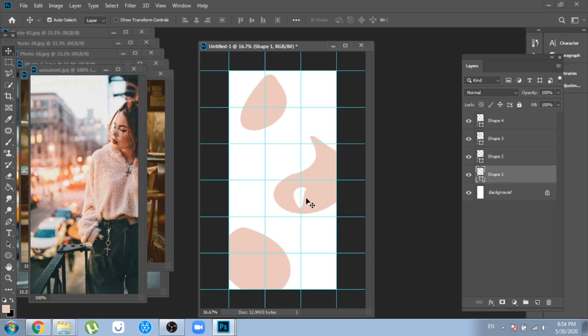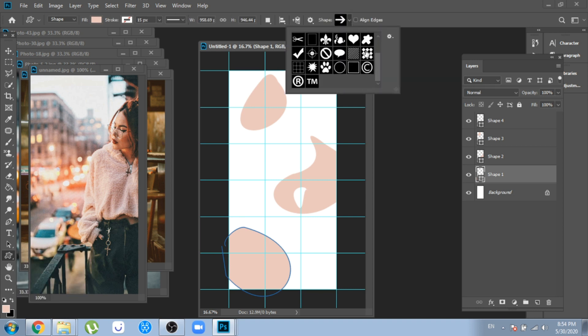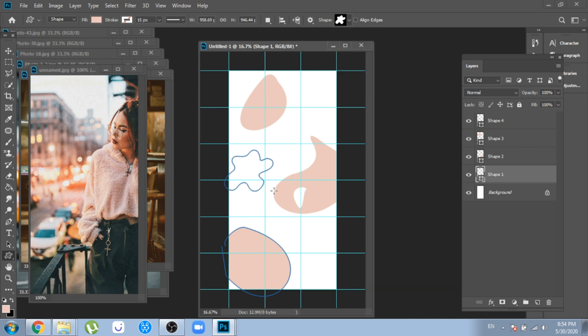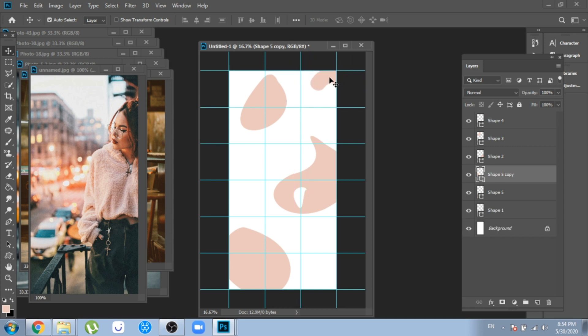You will see working in Photoshop that your first decisions are not always your last. Now, with the custom shape tool, I added a few more shapes.